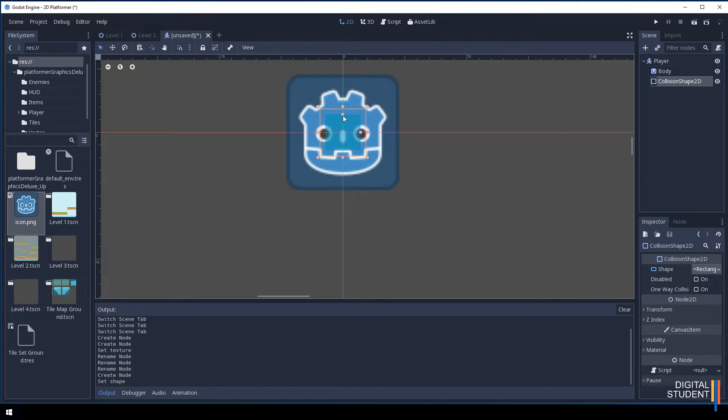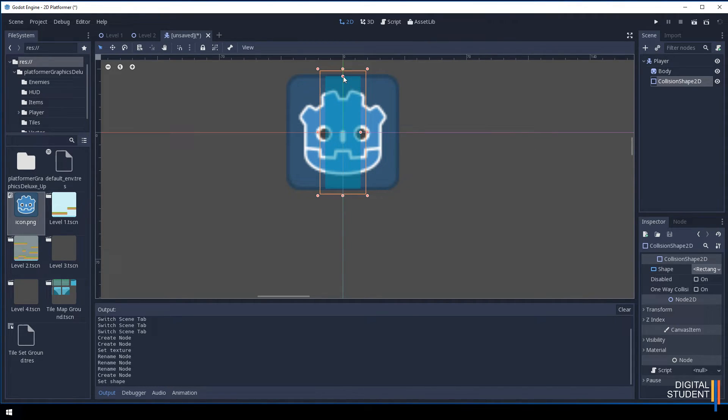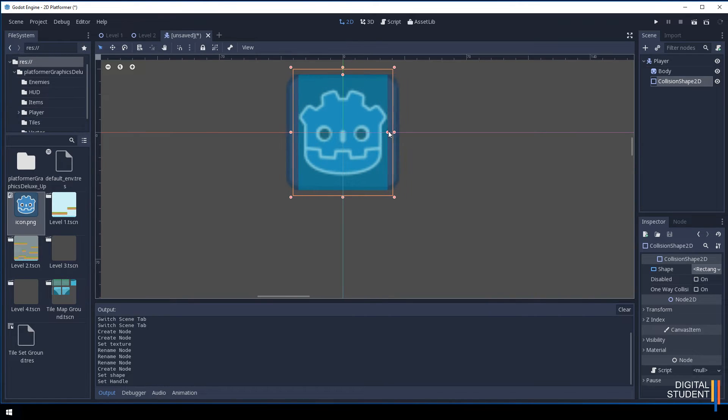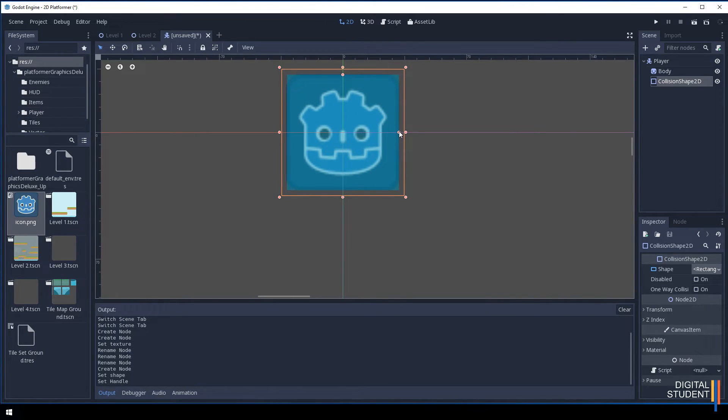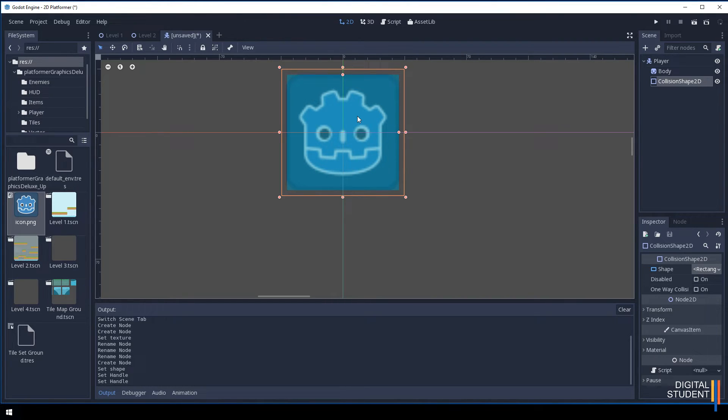Remember do not touch these outside dots, they will mess up all of your collisions. It's these two inside ones that you want to move. Click on the inside one and drag it upwards and to the right until you're happy.